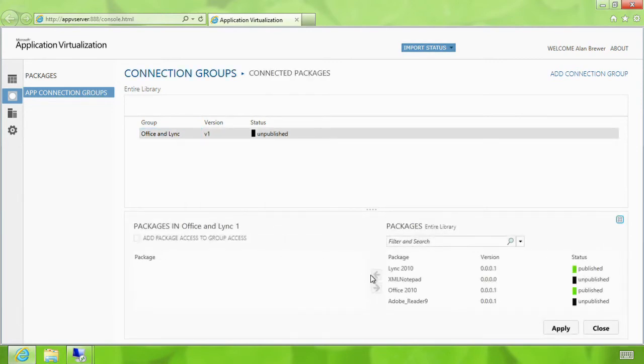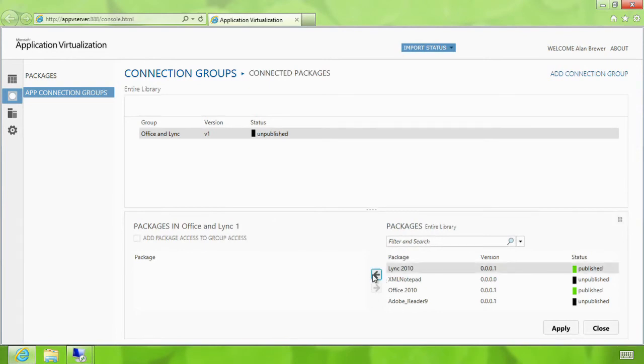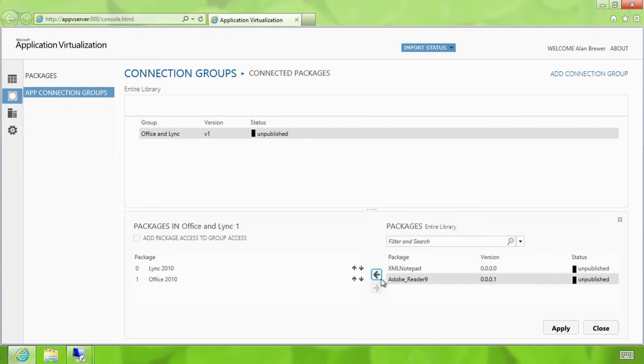He sees the applications that are available to him to create an application connection group. So he adds Lync and Office to it and hits apply.